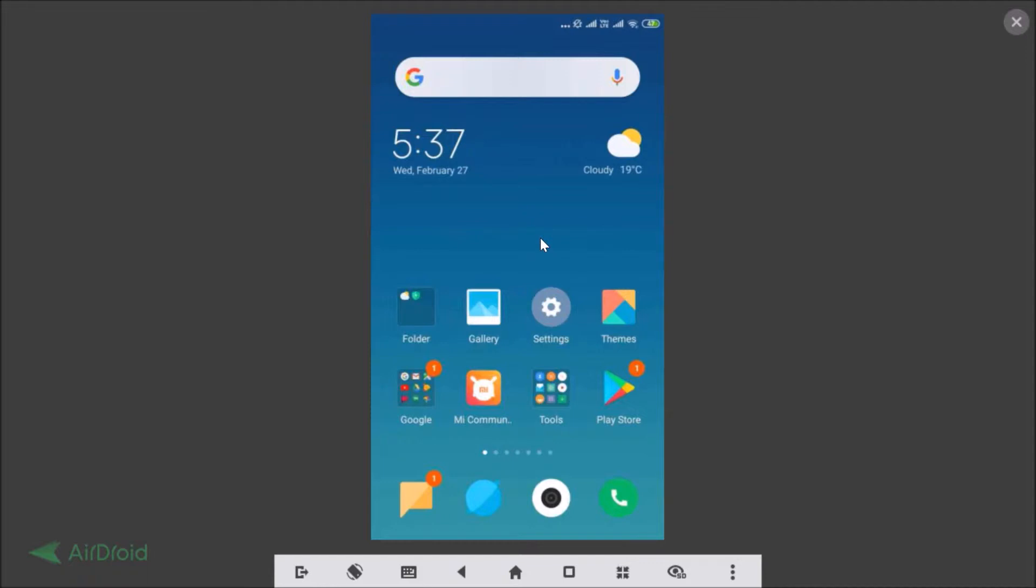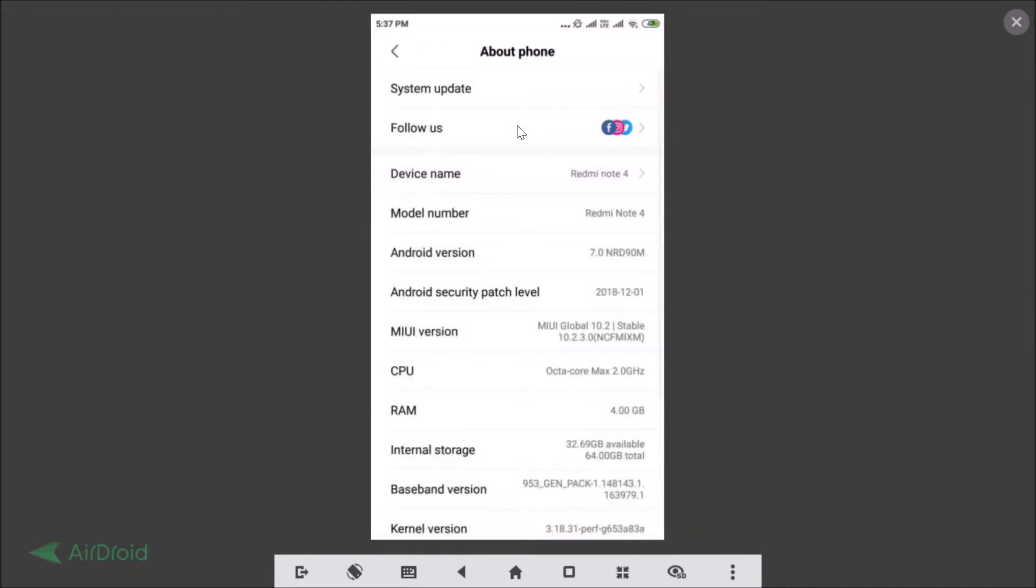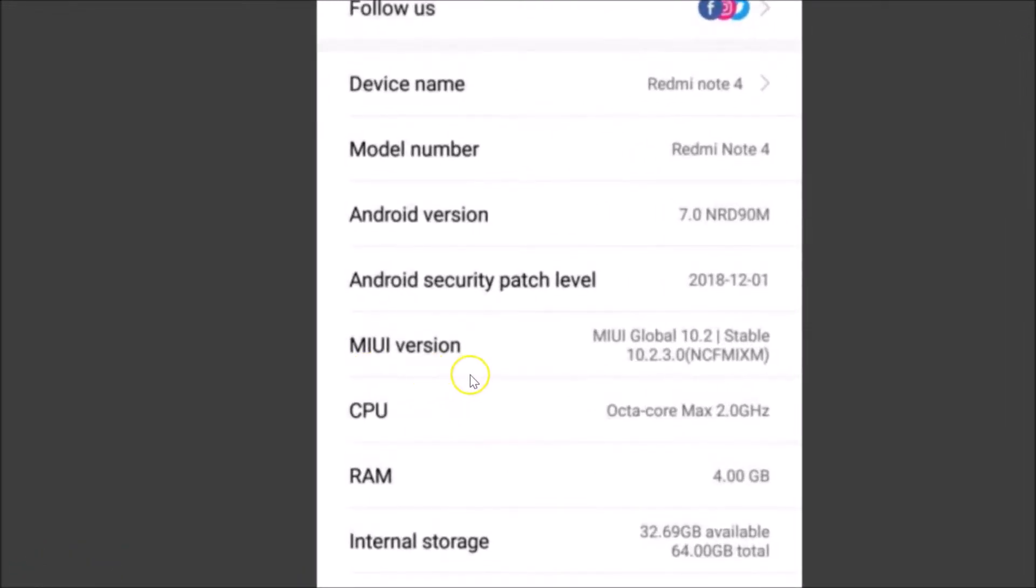First of all, let me show you guys that I'm running MIUI version 10.2. So let me go to the settings of my phone and let me tap on the About Phone and here we have the MIUI version. I am running MIUI global 10.2.